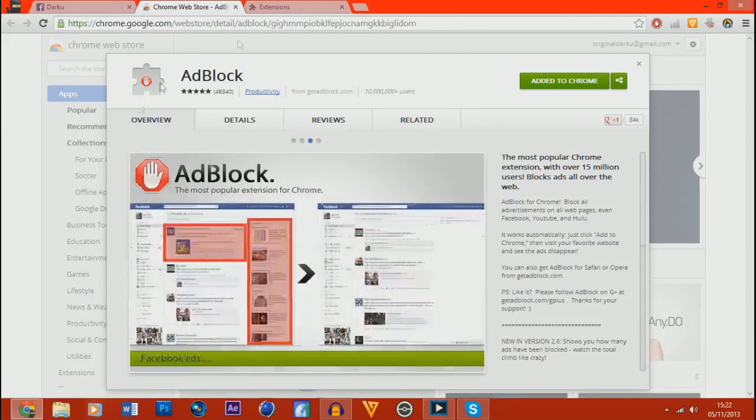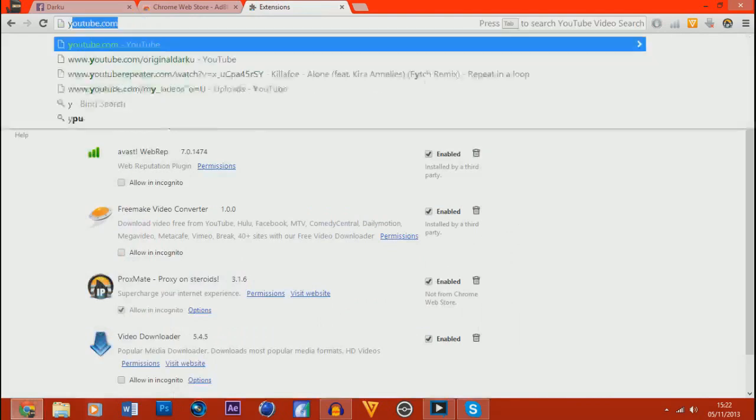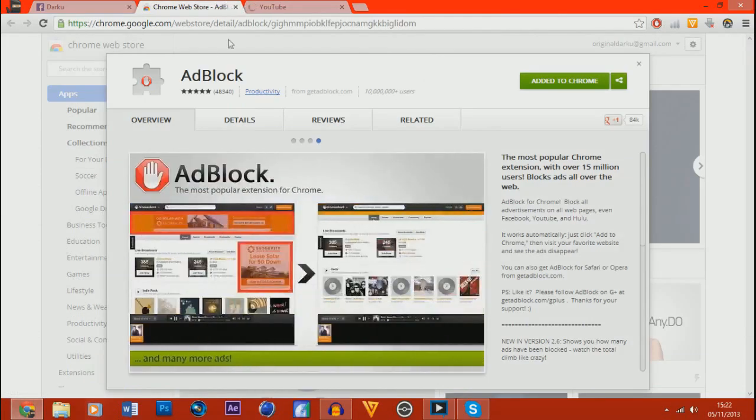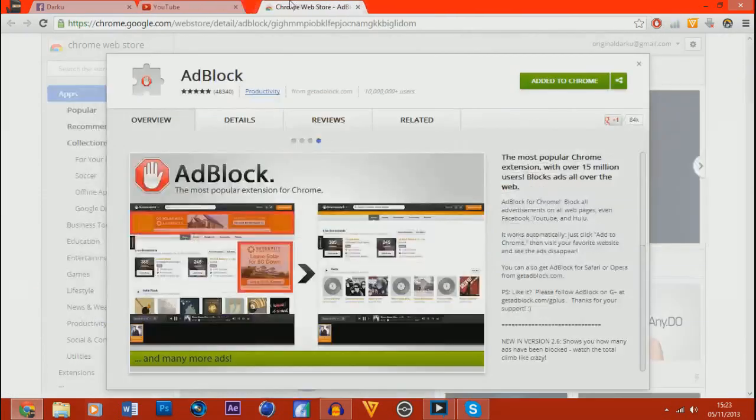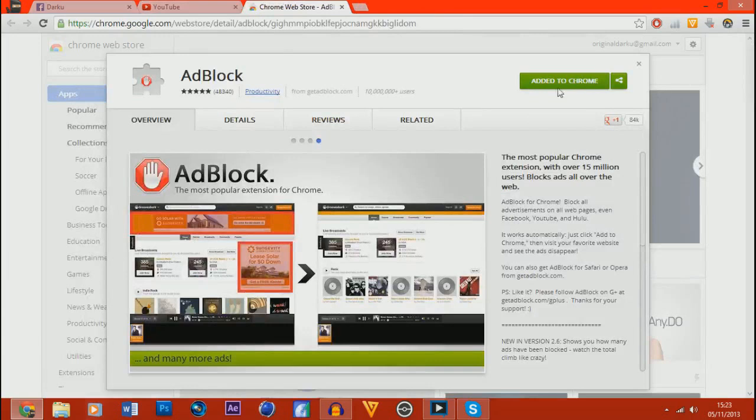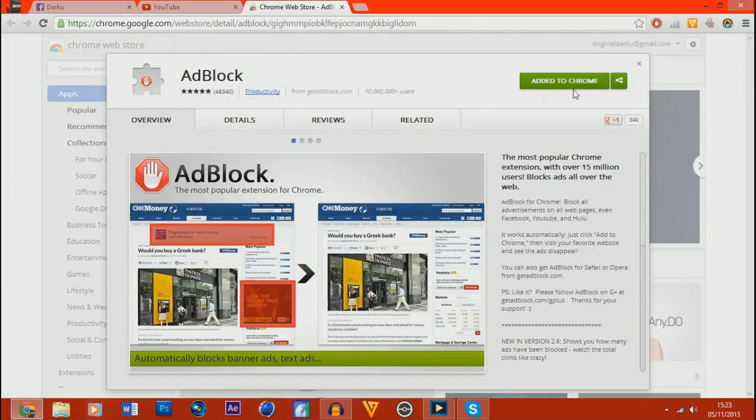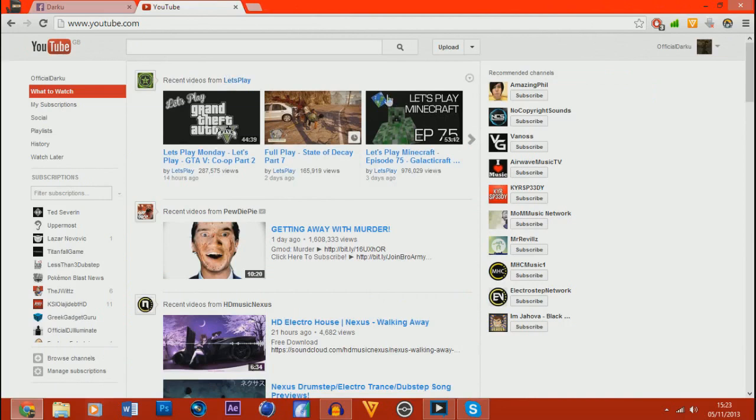And before I go I'm going to really quickly show you the AdBlock. There's the link in description, I'll put that in there so you can just add it to Chrome straight away. I'll put the whole link so you can just go to it. And it'll be AdBlock and you just add to Chrome and what this will do is it'll stop advertisements everywhere.